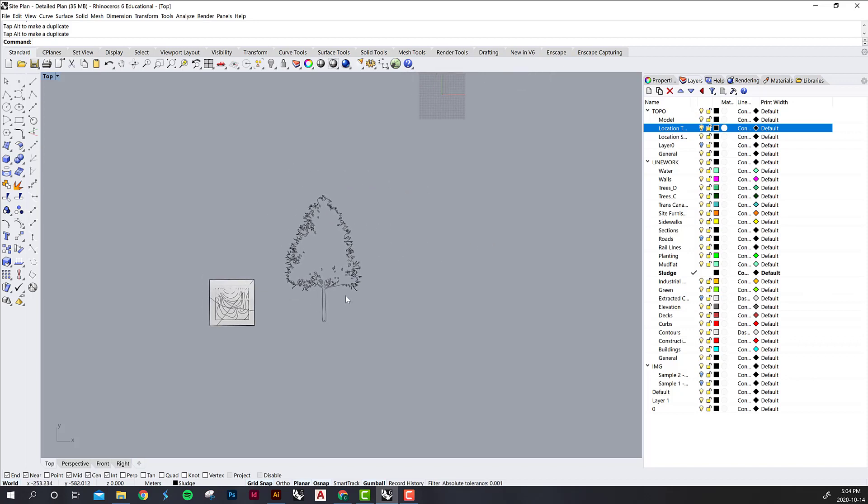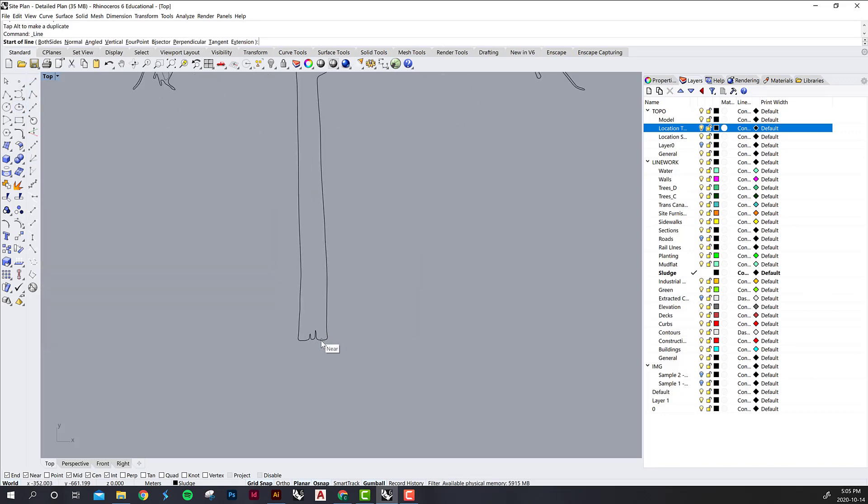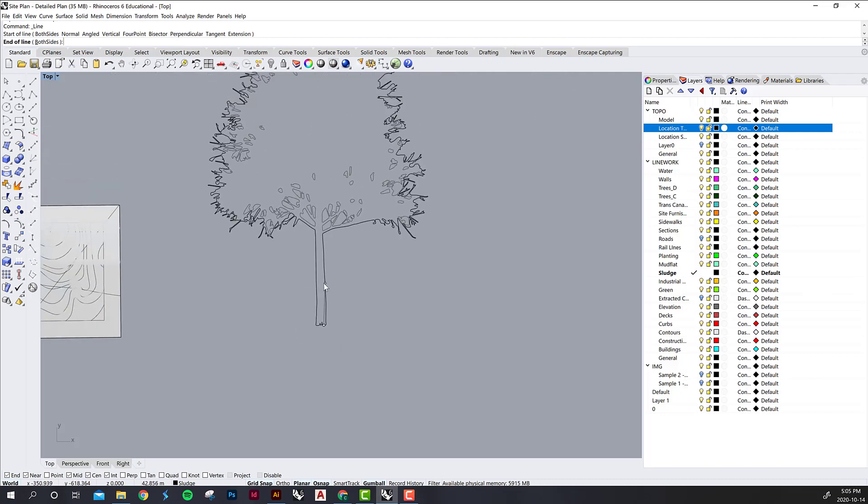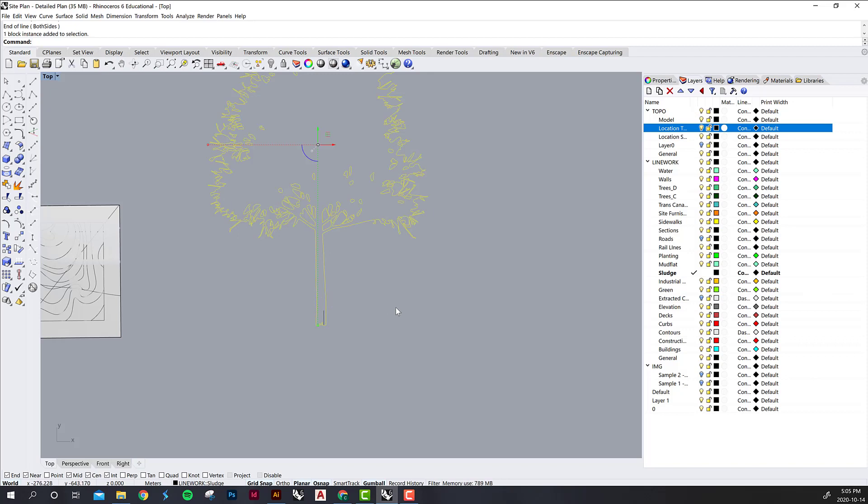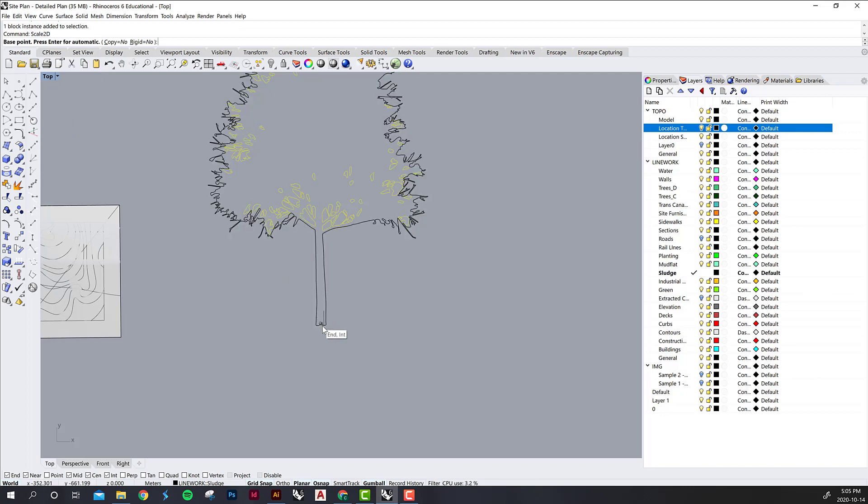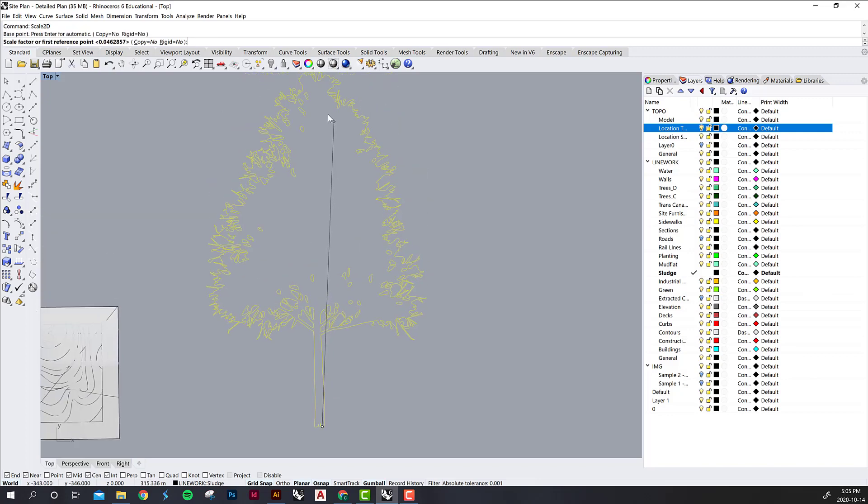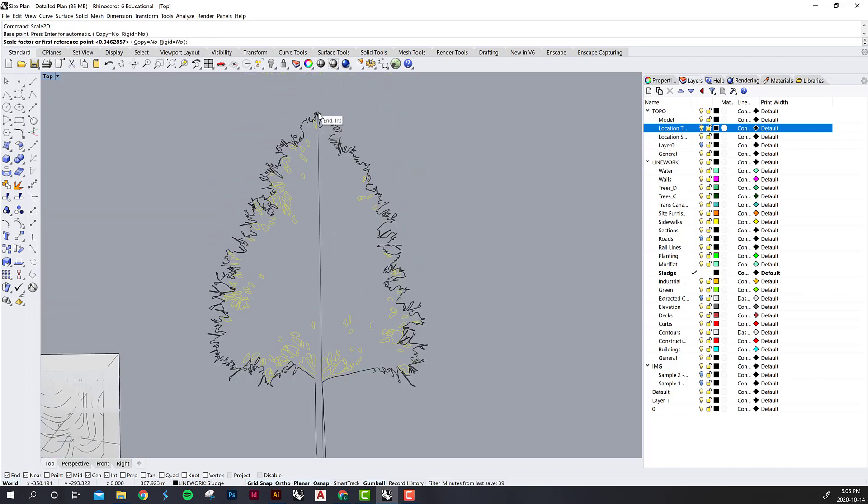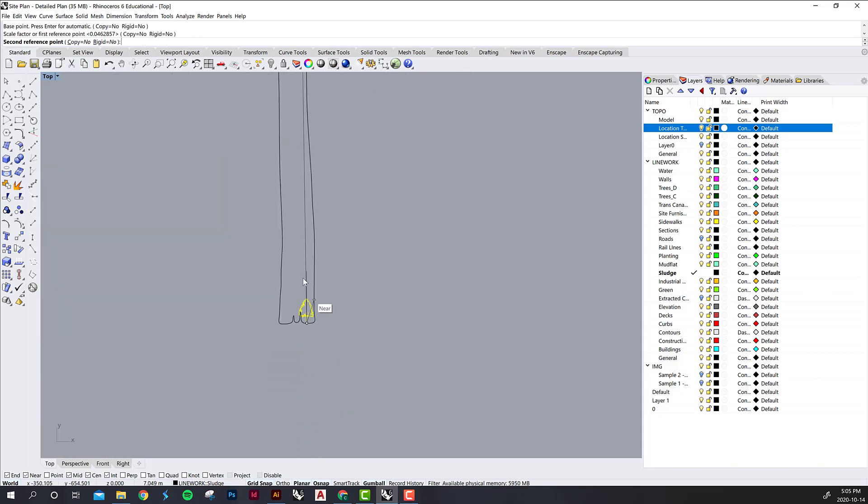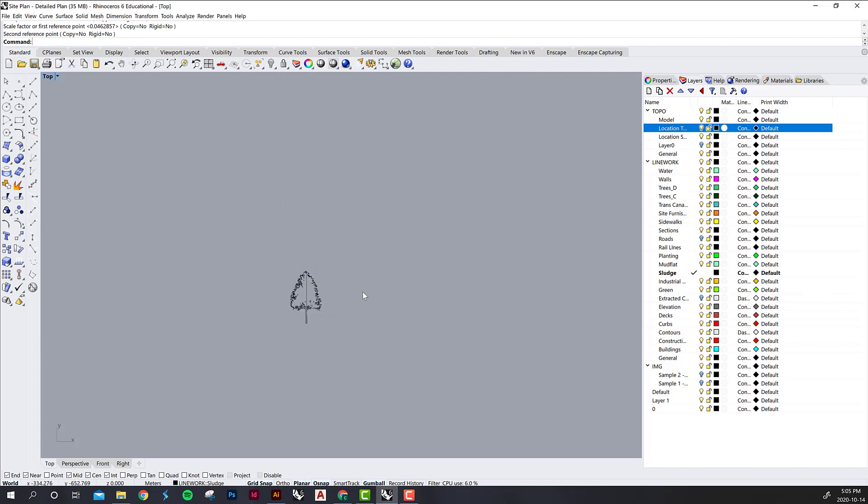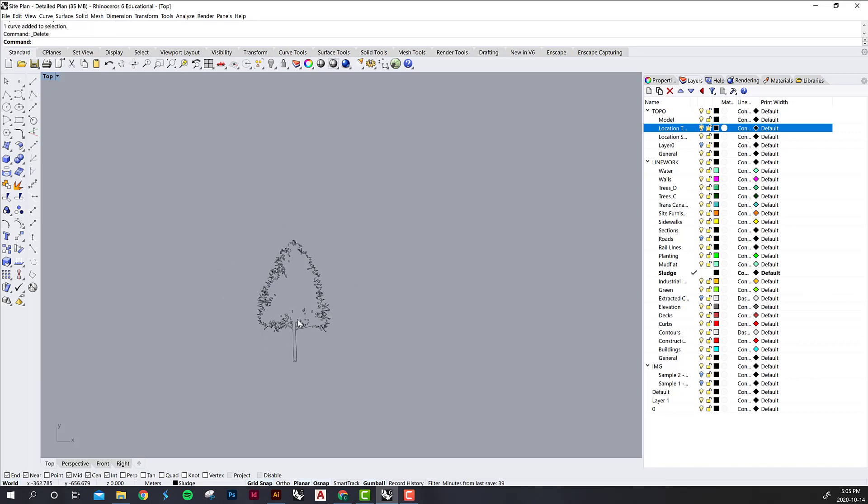The first thing we probably want to do is to scale it. So I'm going to make a line that starts at the base of the tree kind of near wherever the lowest point is and then we will make it 15 meters tall and then just hit shift so that you know you're tracking orthogonally. And then we want to use the command scale 2d on the tree. Our base point will be the bottom of the tree again and then our first reference point will be somewhere near the top of the tree and then second reference point will be the top of that line that we made.